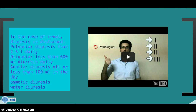Polyuria: diuresis greater than 2.5 liters daily. Oliguria: less than 600 ml diuresis daily. Anuria: diuresis near or less than 100 ml per day.